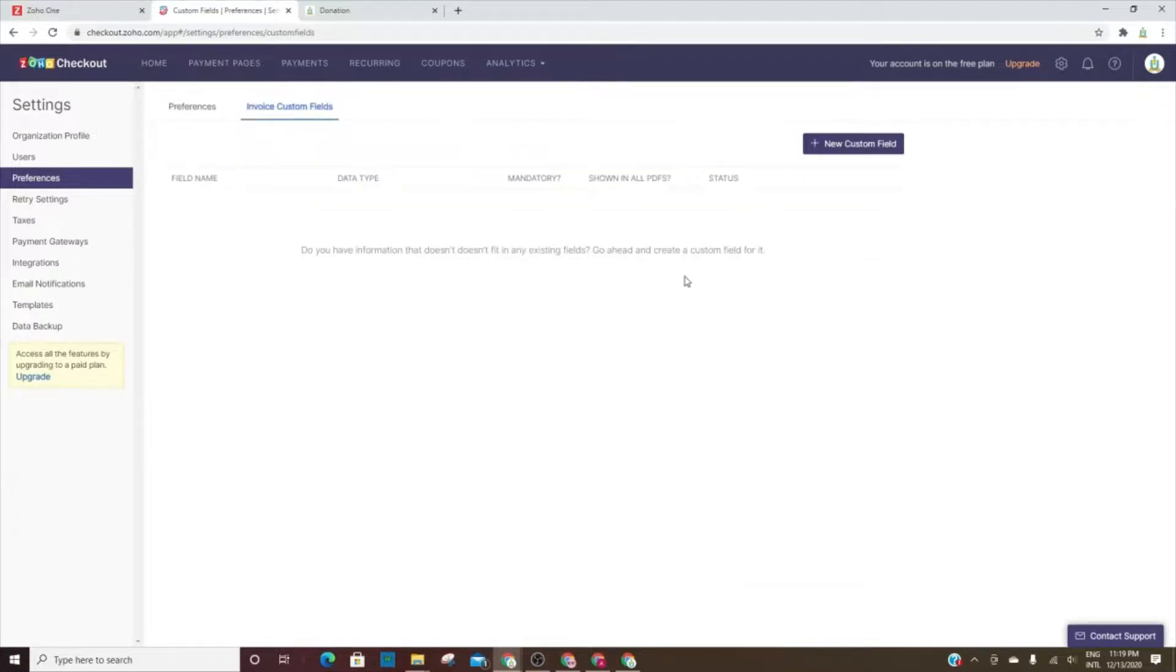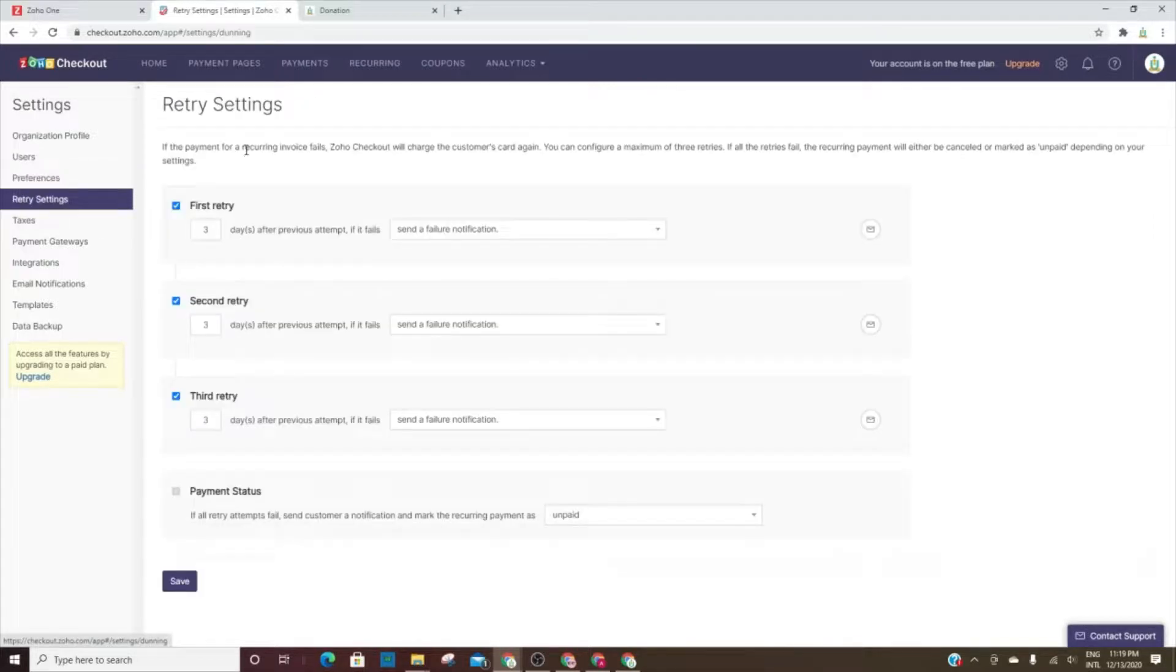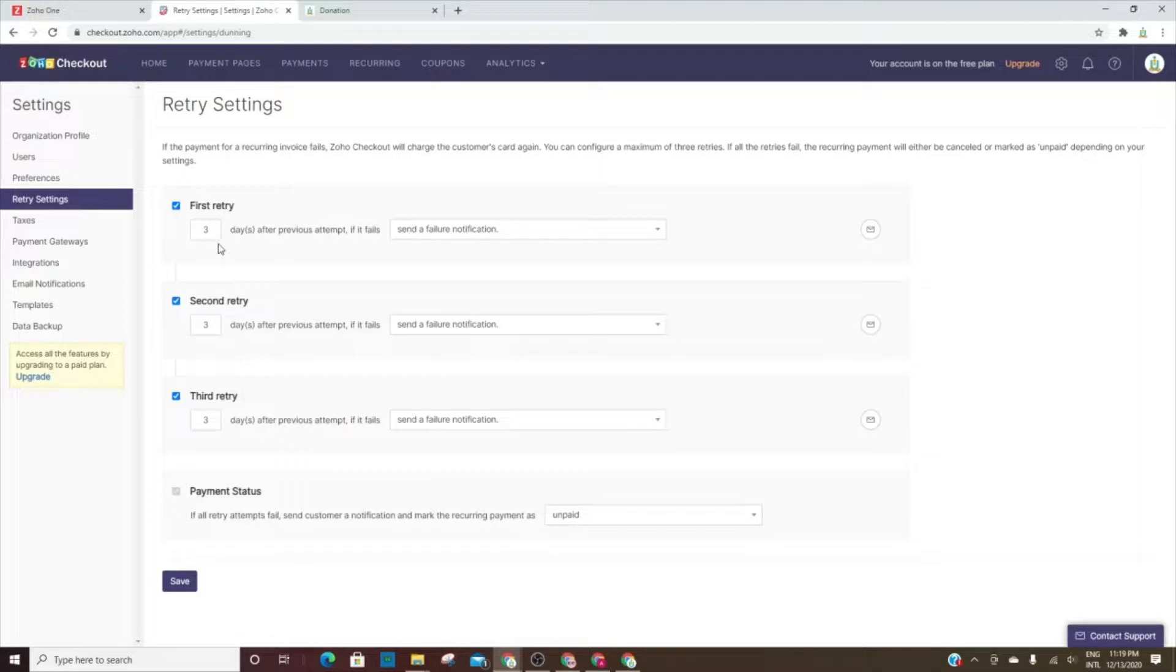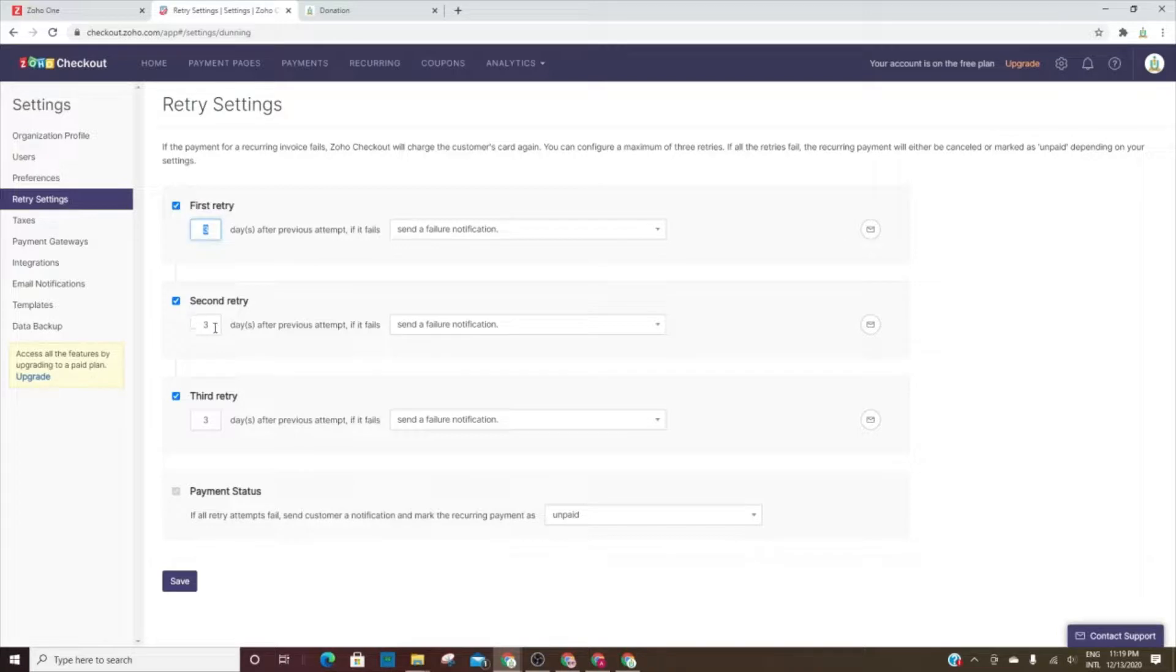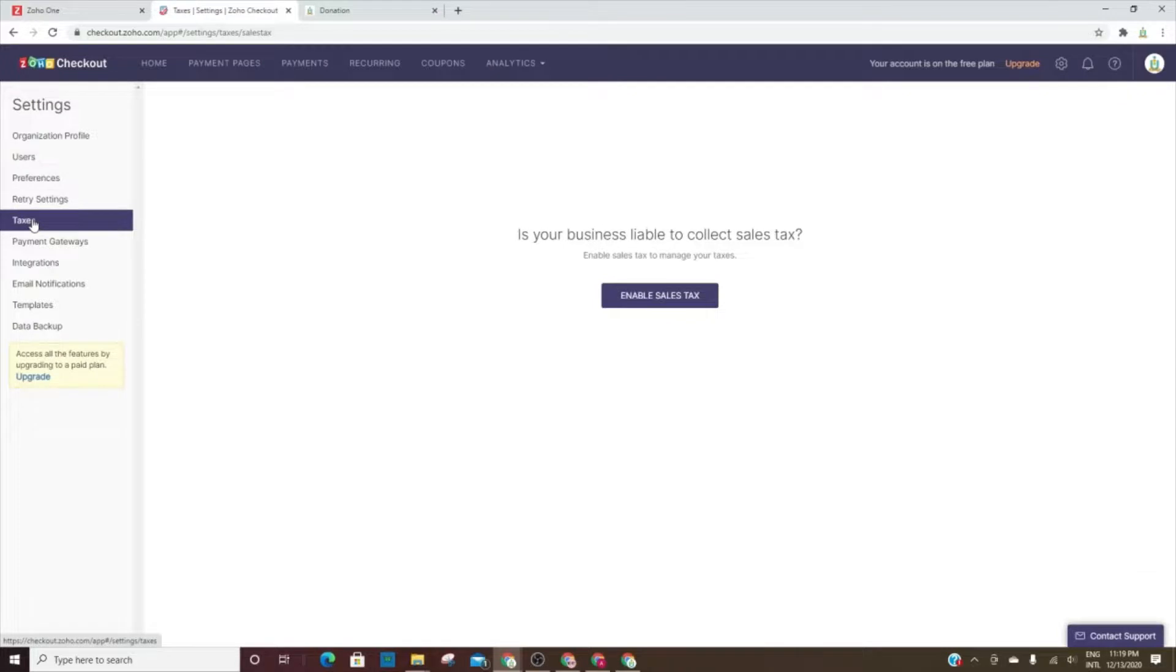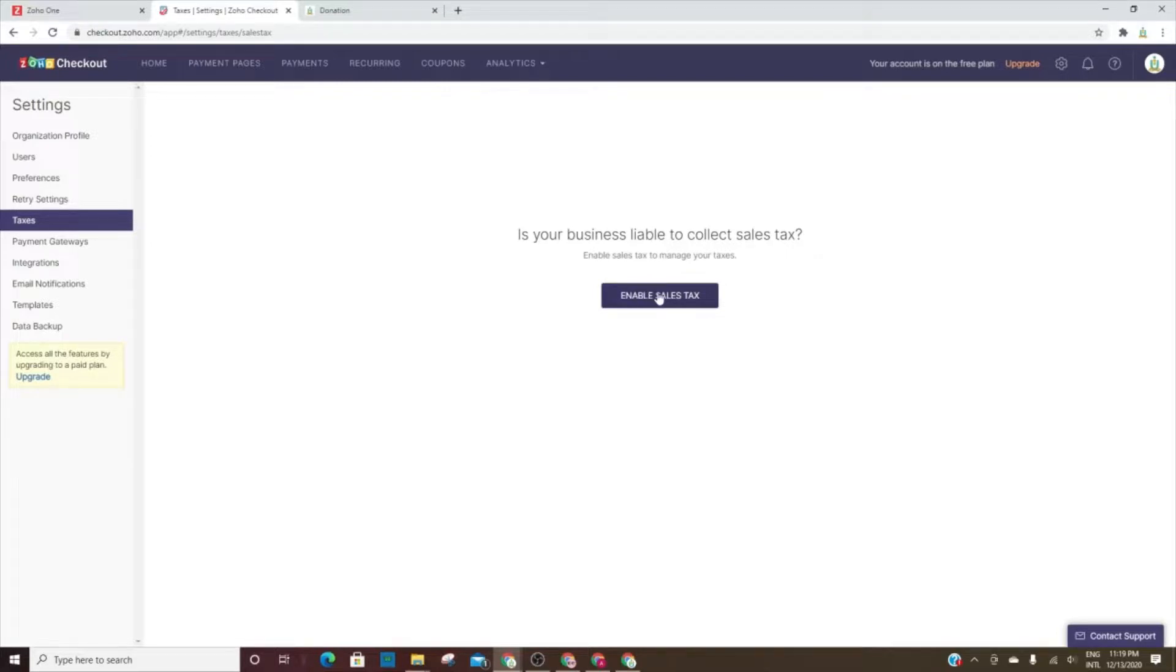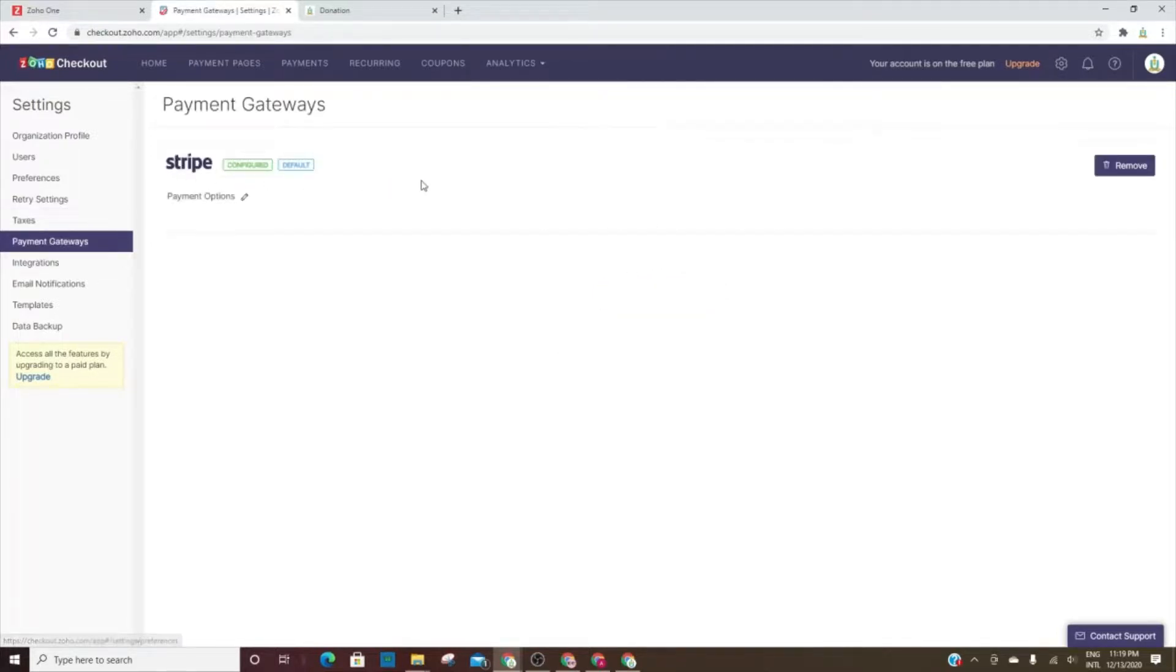If a payment fails, you can charge the customer again up to three times. And here it says three days after the first attempt and then you'll send this notification. You can change this number, you can do a second attempt if you choose, a third attempt if you choose. And if not, just uncheck those. If you are liable to collect sales tax, you want to enable that and then go through the prompts.